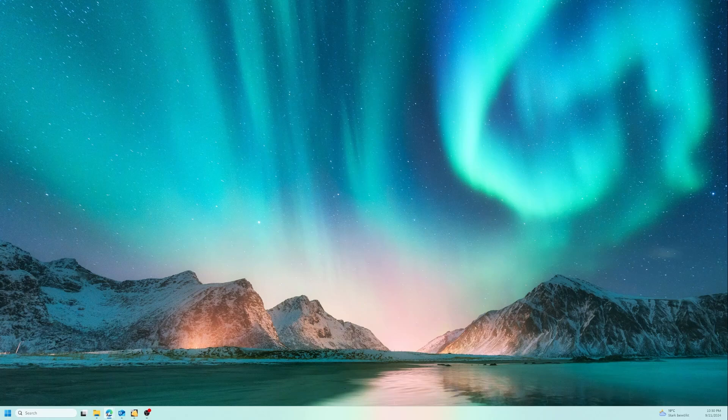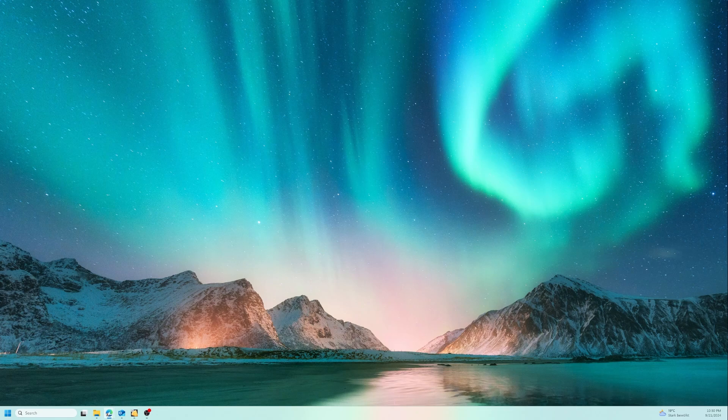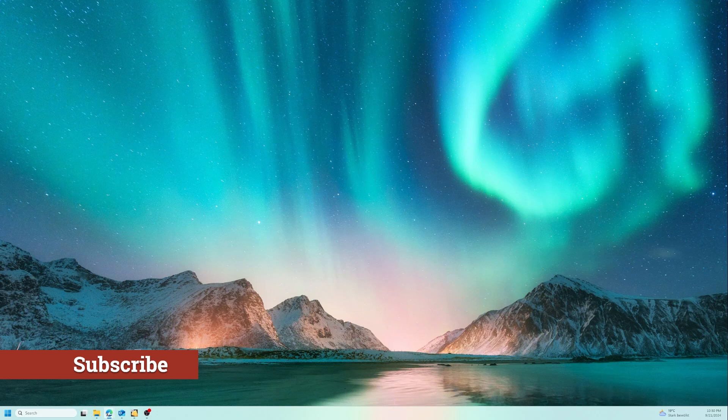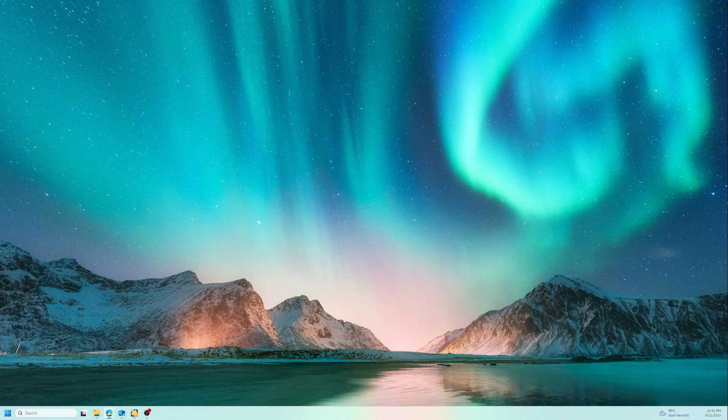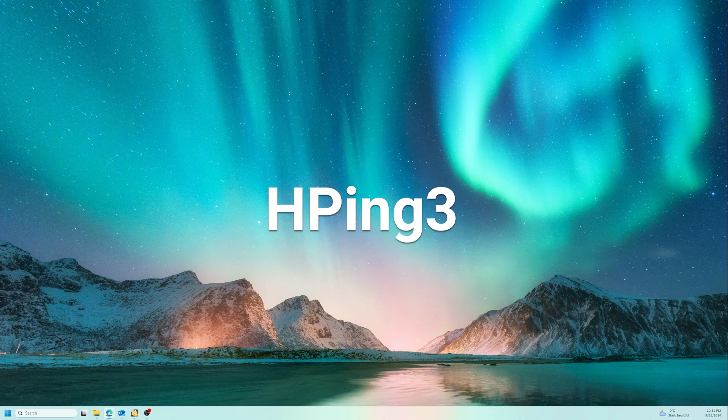Hi everyone, welcome back to the channel where we dive deep into the world of Linux and network security tools. If you're new here, don't forget to hit that subscribe button for more Linux and cyber security tutorials. Today we are going to explore an incredibly powerful tool for network testing and security - hping3.